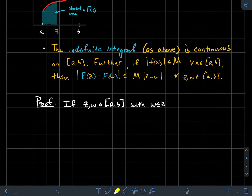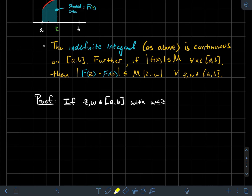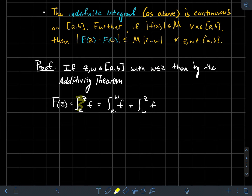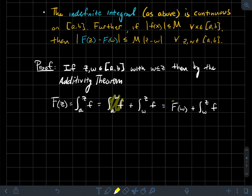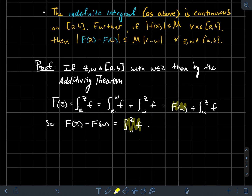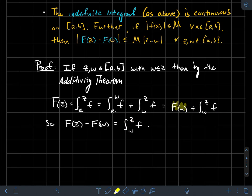For the proof, let z and w be two points in [a, b] with w ≤ z. We'll use the additivity theorem of the integral, which tells me that capital F(z) — which is the integral from a to z of little f — equals the integral from a to w plus the integral from w to z. The integral from a to w is just capital F(w). So the difference F(z) − F(w) equals the integral from w to z of little f.